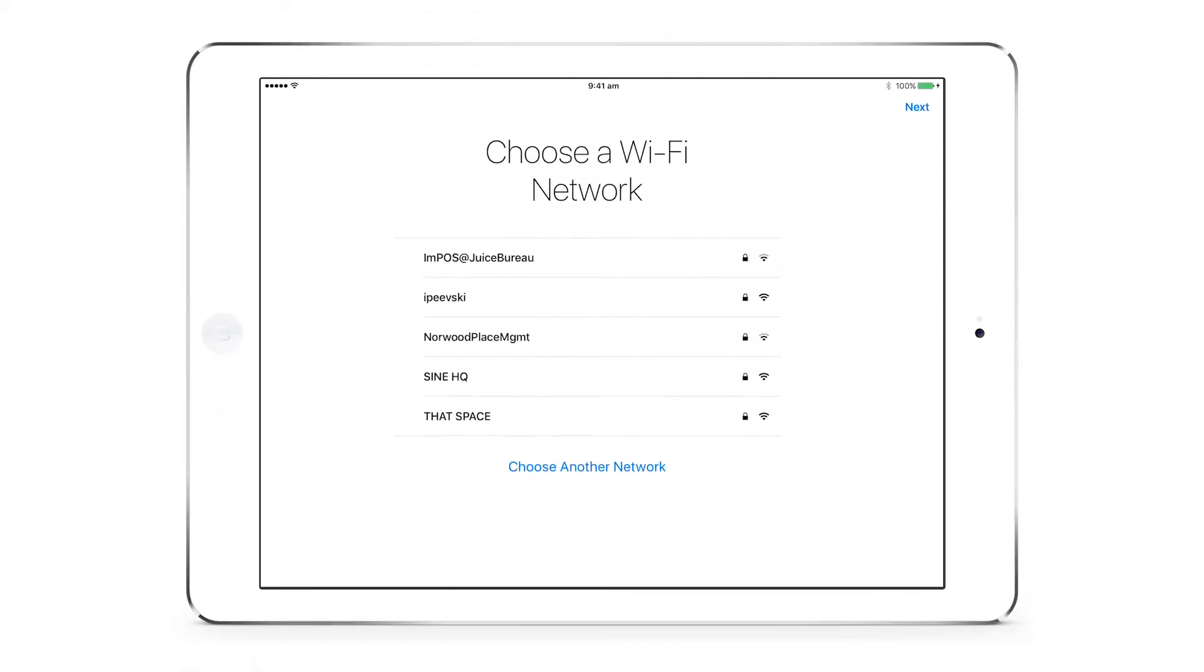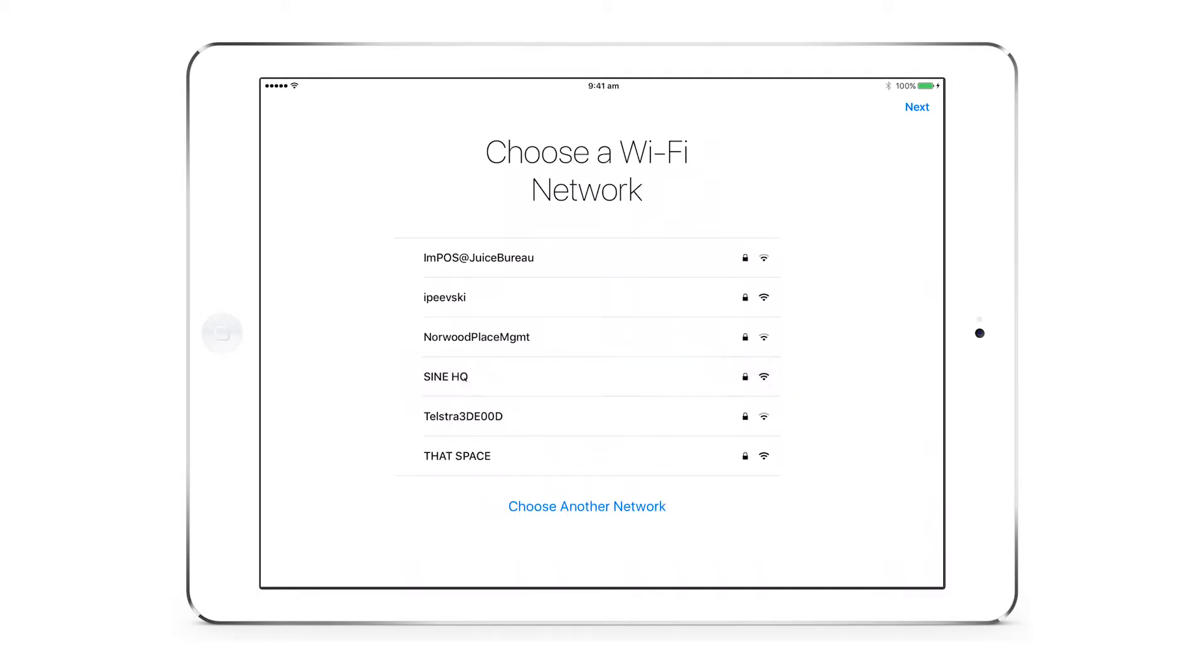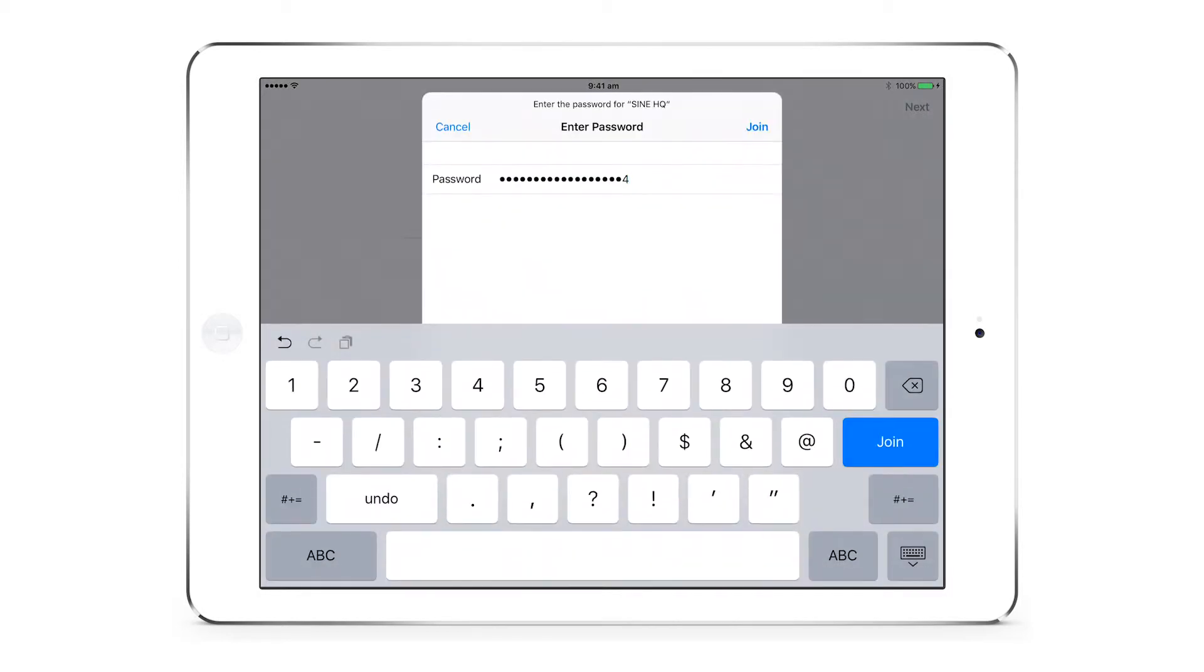For our customers with Wi-Fi only iPads, the iPad will turn on at the Wi-Fi page. For those with cellular iPads with SIM card inserted, this step will be skipped unless you are outside of your signal range. Choose your Wi-Fi connection and enter your password.